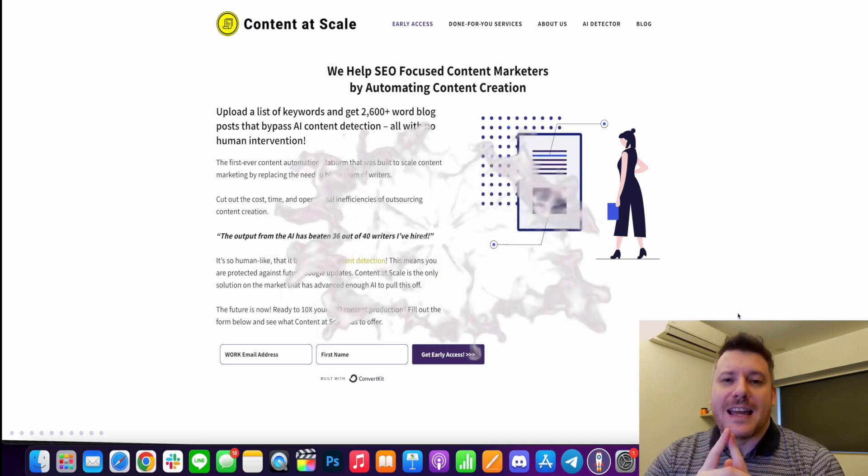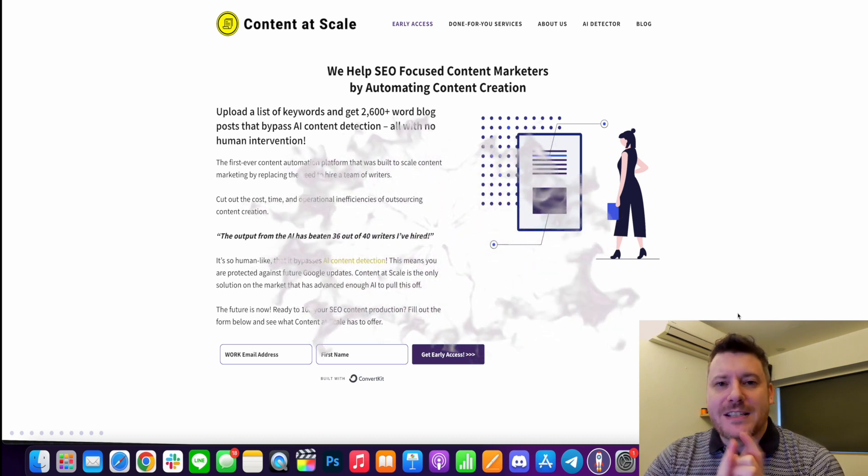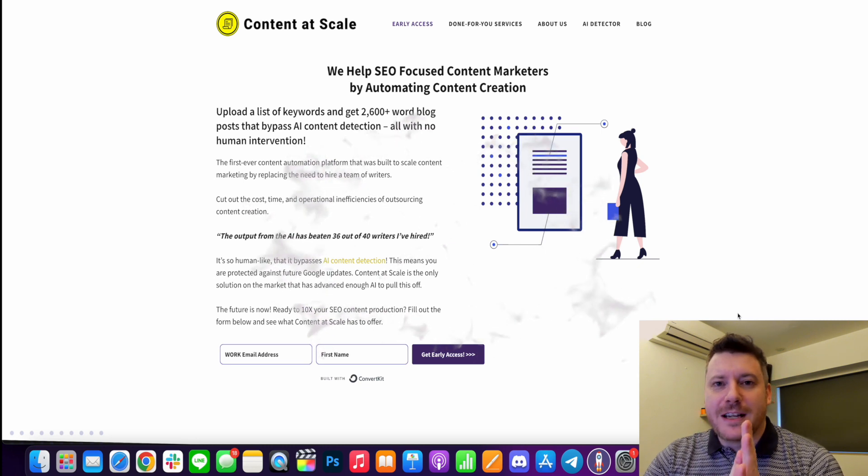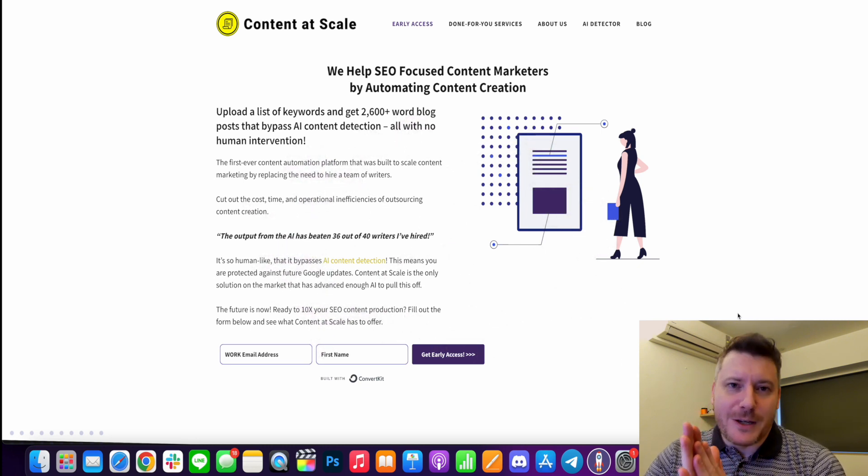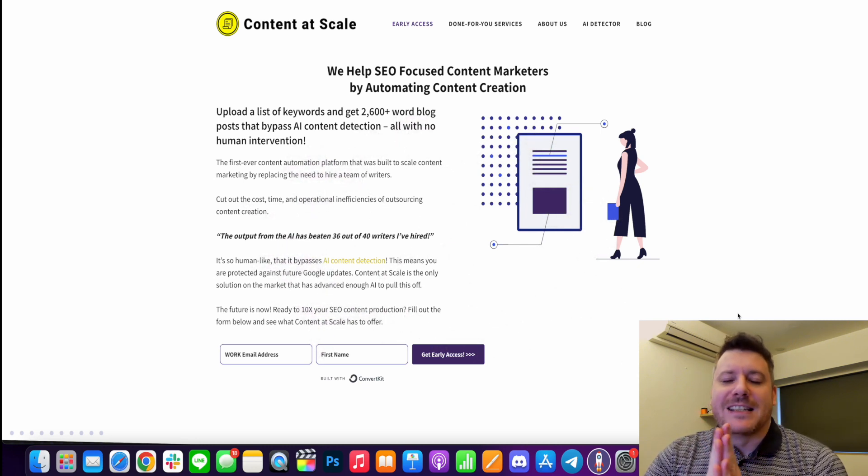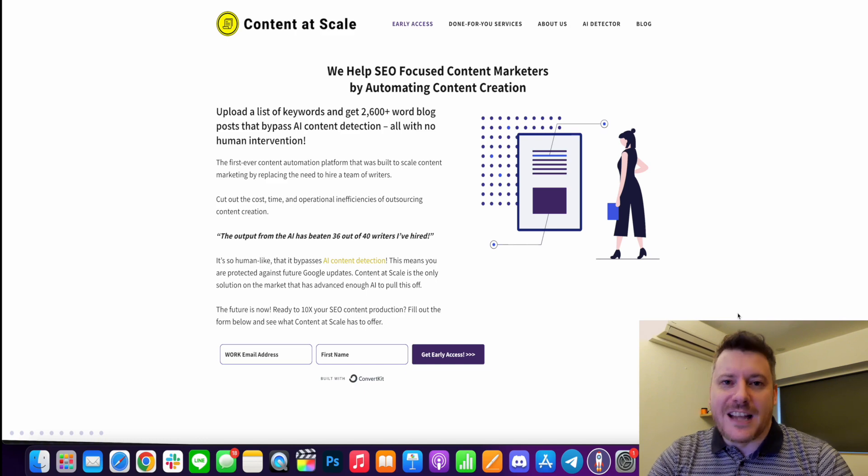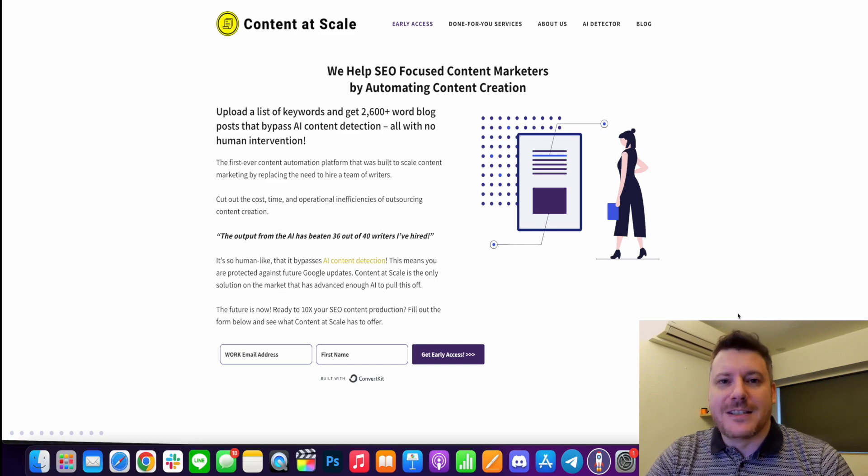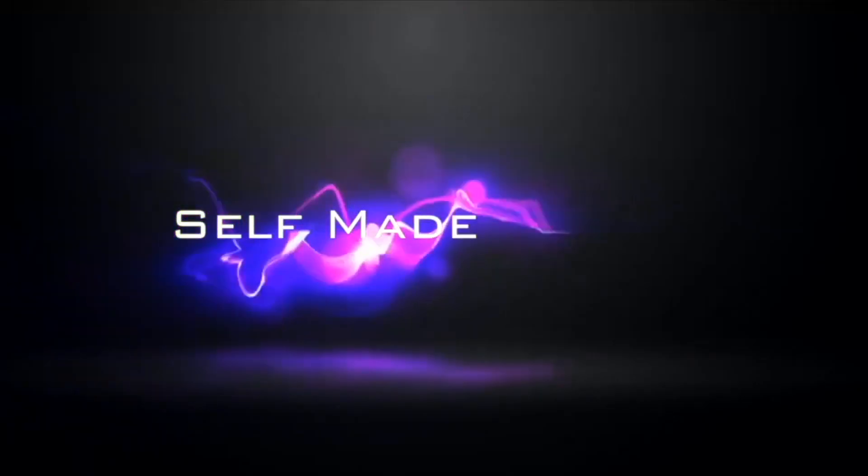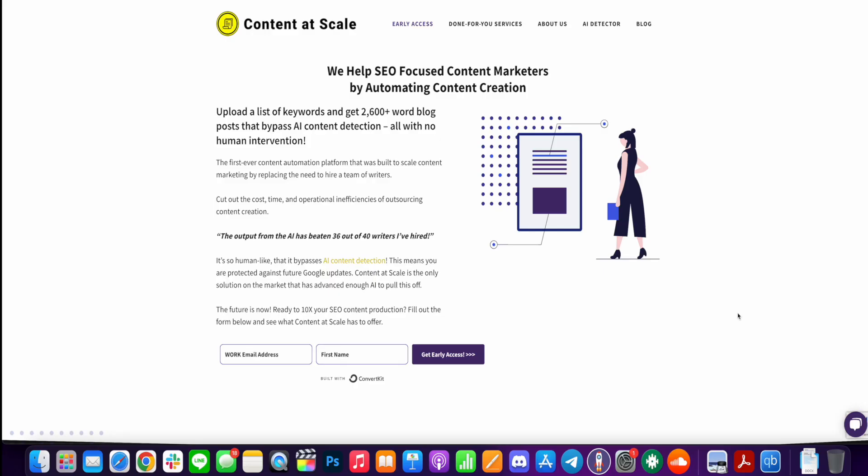Also, stay around to the end because I have a special gift for you that is going to help you to get Content at Scale at a pretty nice discount. So here I am on the front page of Content at Scale and Content at Scale is very unique in that they are the first and currently only platform targeting long form content in a way that's truly scalable and SEO and content marketing focused that is also, as I said, not AI detectable.